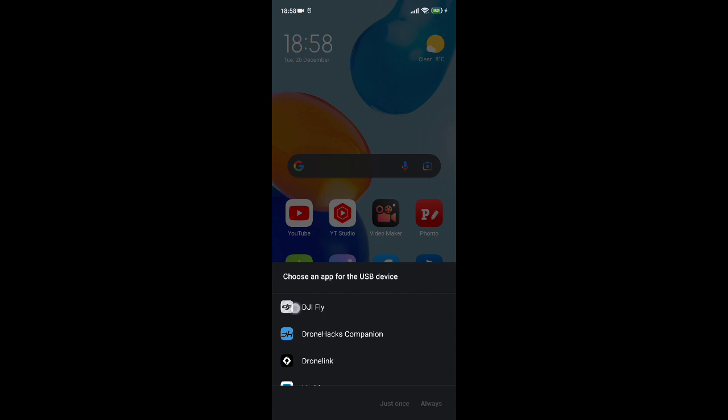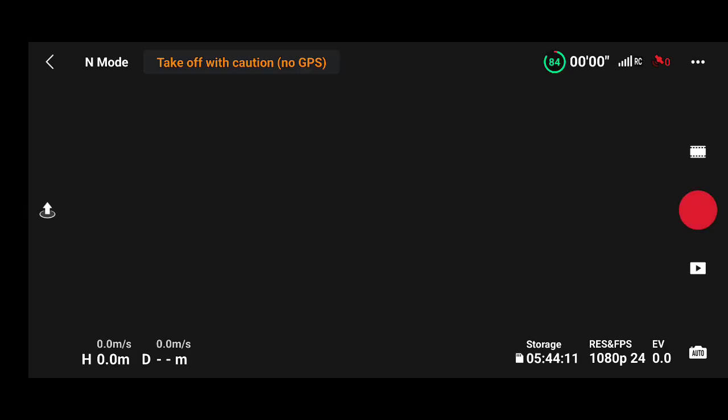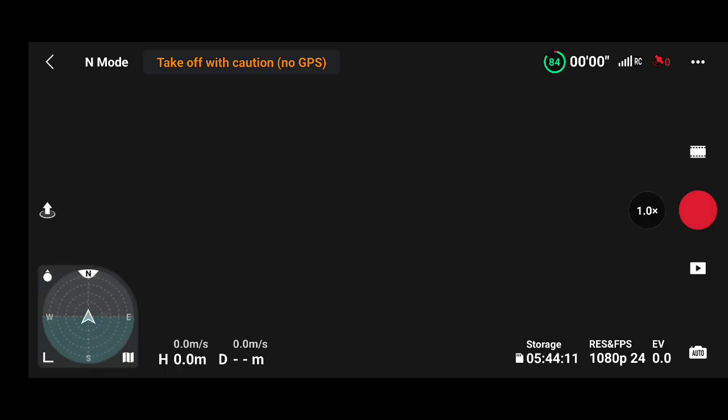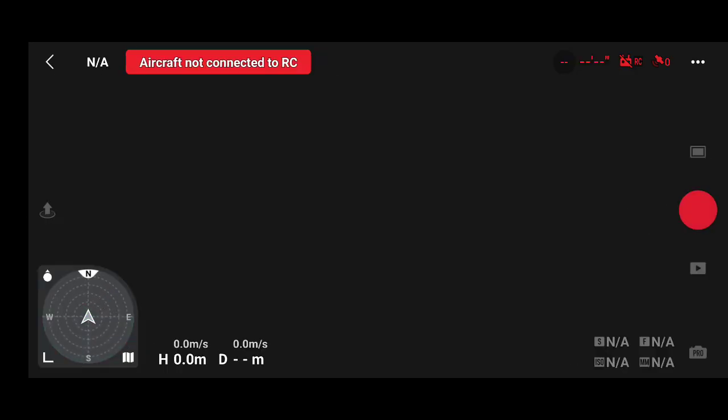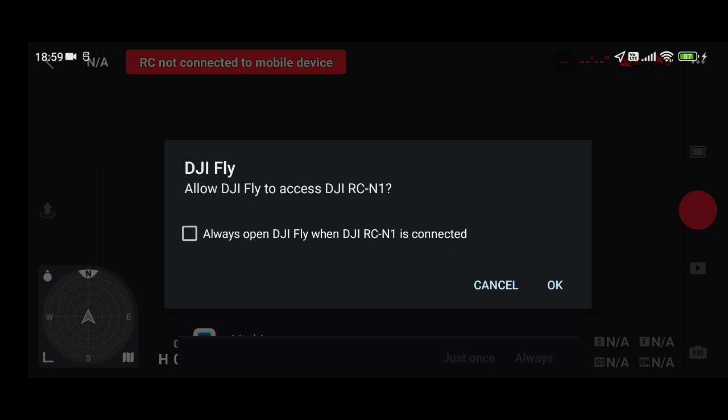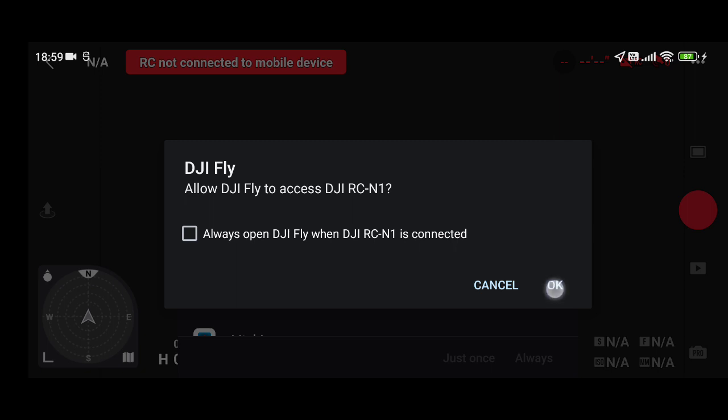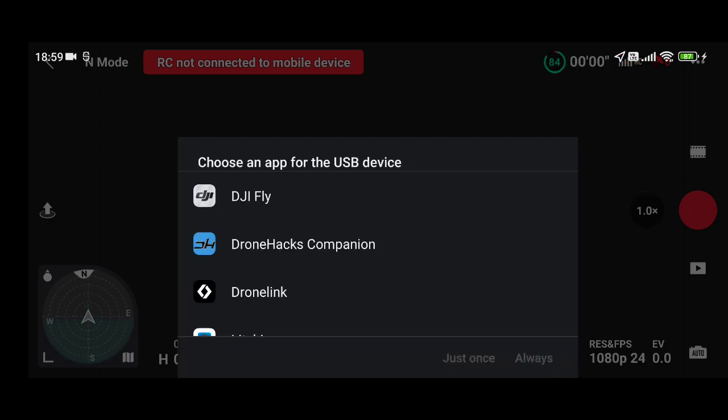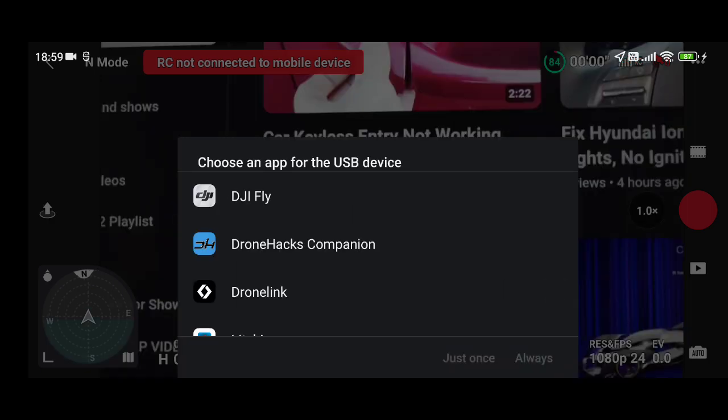DJI Fly just once. And you watch, it won't connect. There you go, like clockwork. This has happened over and over again. And the only way to get past it is by pulling the USB out and plugging it back in. It will trigger that box, just press okay and basically that's all you need to do.